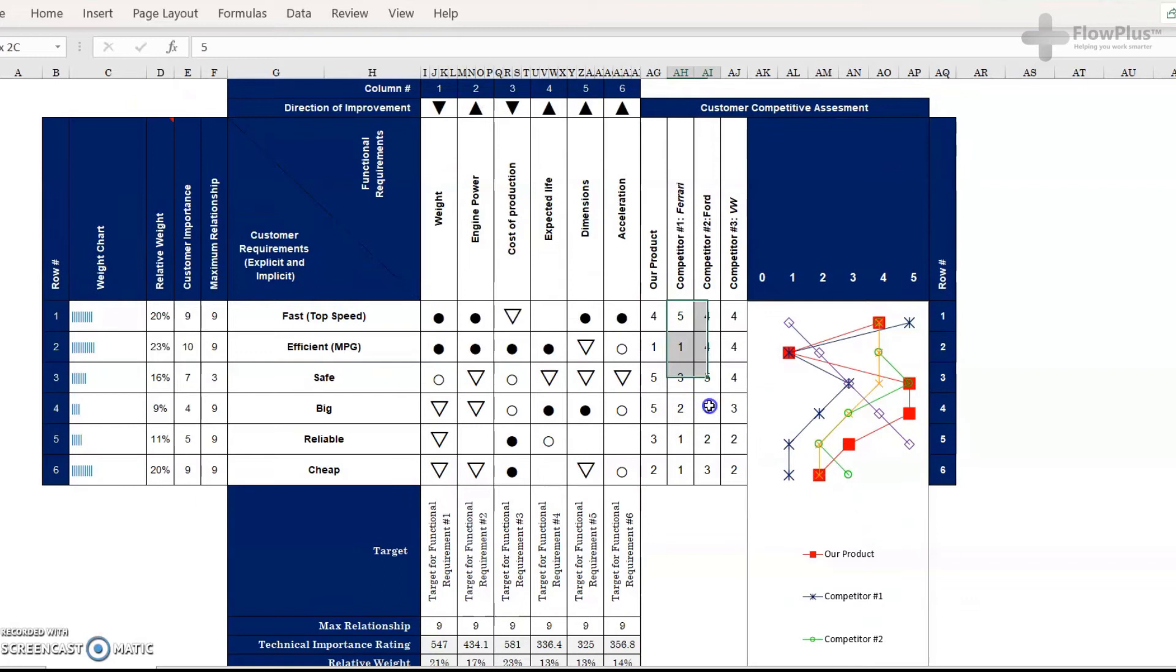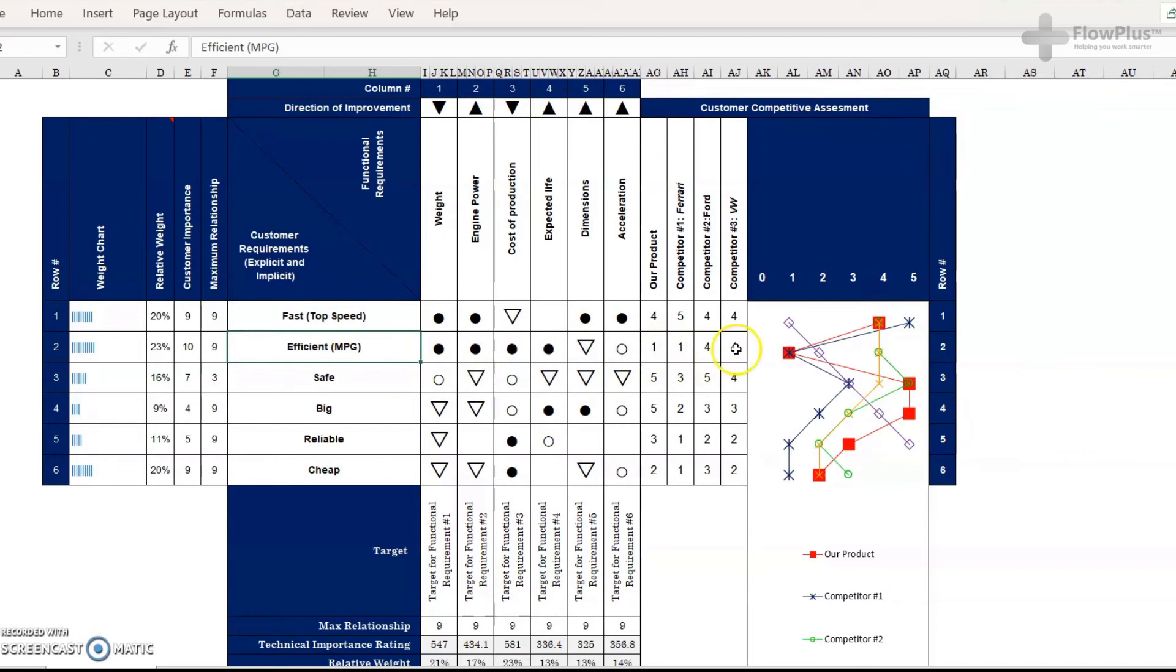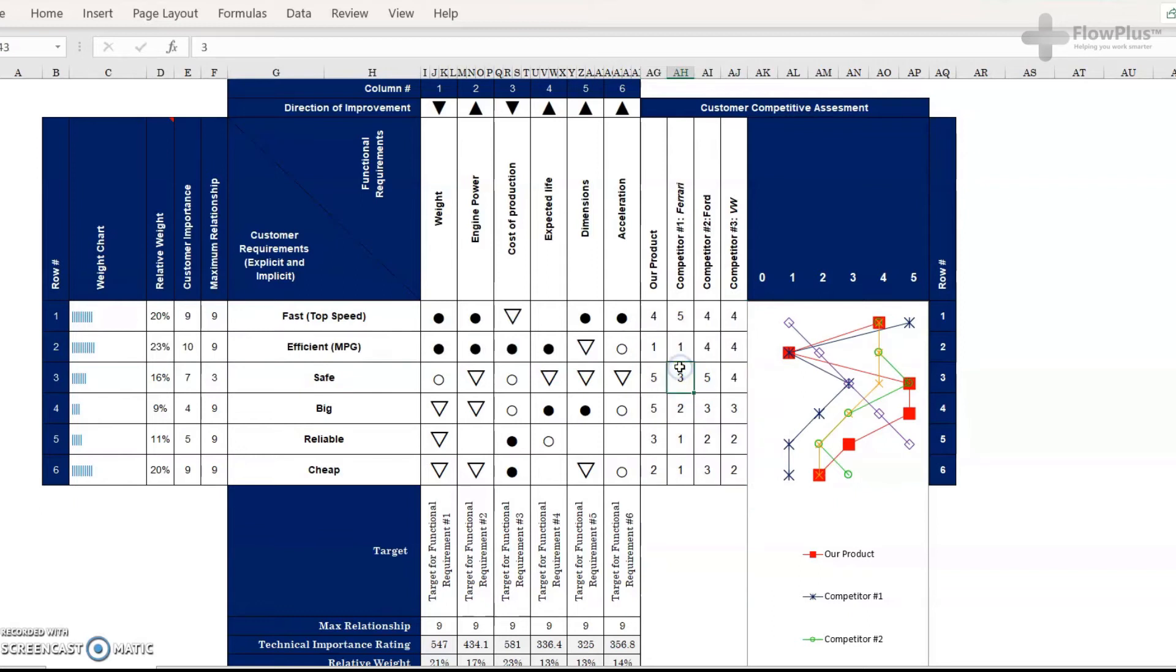Again, try and use data for this. So if you can, a lot of these figures, miles per gallon, safety figures, they're available online or they can be found. So try and use that to justify your rating. In terms of a one to five scale, you could use a one to ten or even one to a hundred scale if you want. It's up to you.